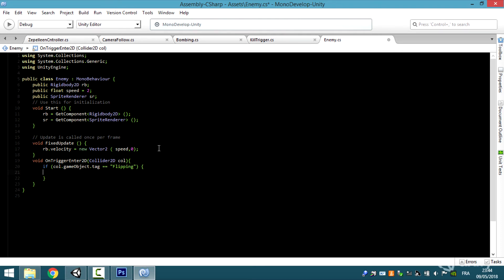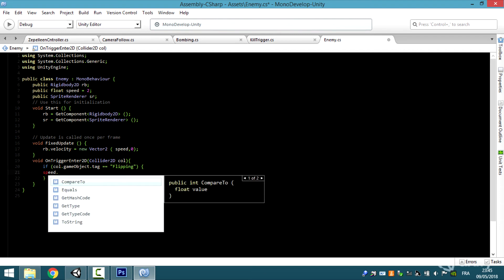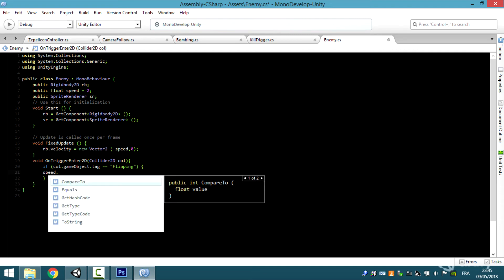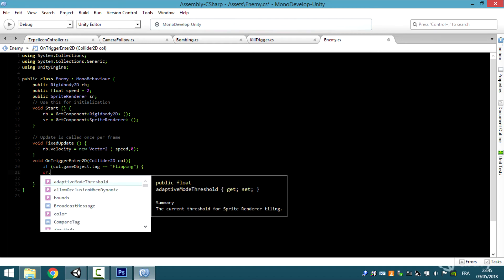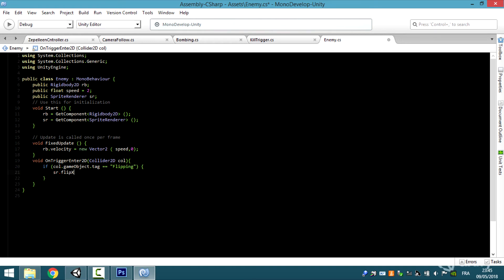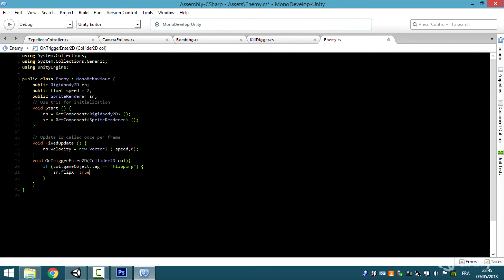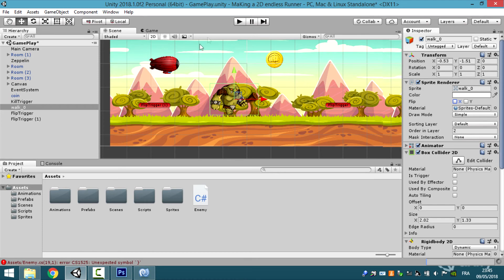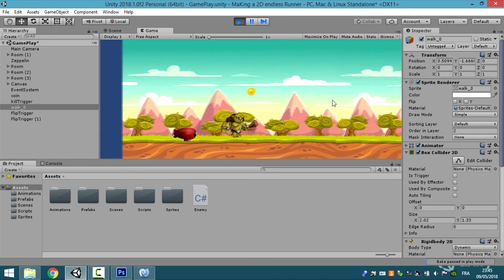What we're gonna do is flip x value equal to true. Let's make public type SpriteRenderer. If there is a collision between the player and the game object with the type flipping, we're gonna make sprite.flipX equal to true. Let's go back to Unity. Make sure it's a trigger, everything is okay.